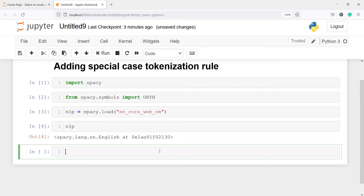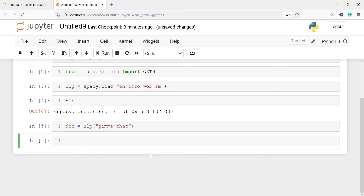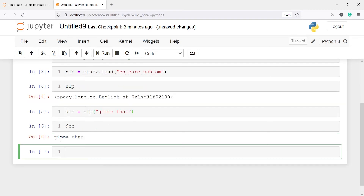Now I'm going to create one document. I'll make one variable DOC, and I will call this NLP object and inside that I will pass one special word. Let me type "gimme that". Let's execute our code, and if I write this doc, it says that it has "gimme that". Now I'll apply tokenization on this variable DOC and let's see what we get in the output.